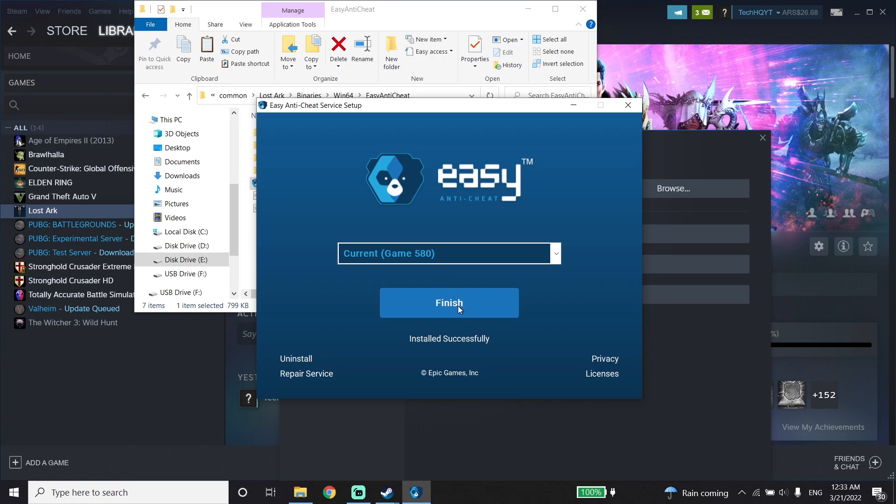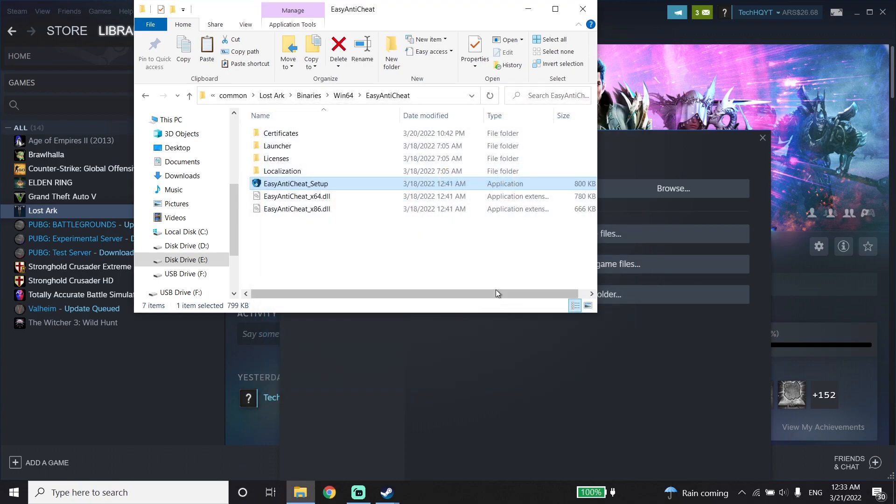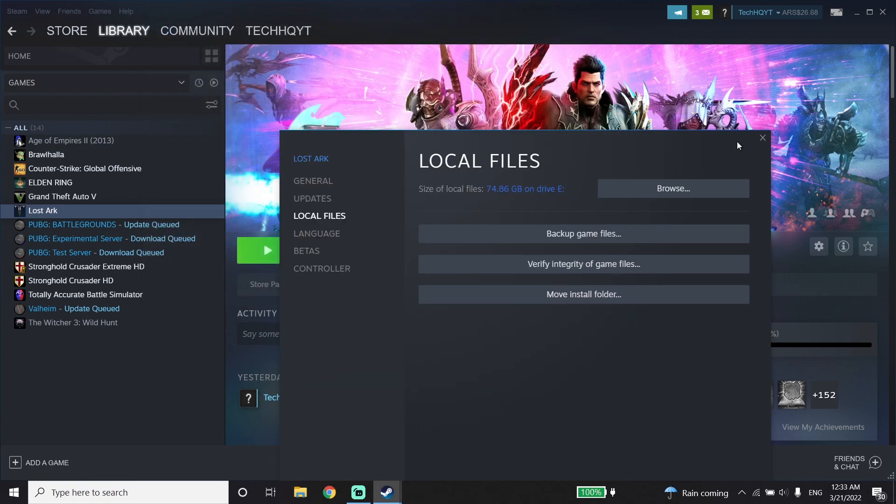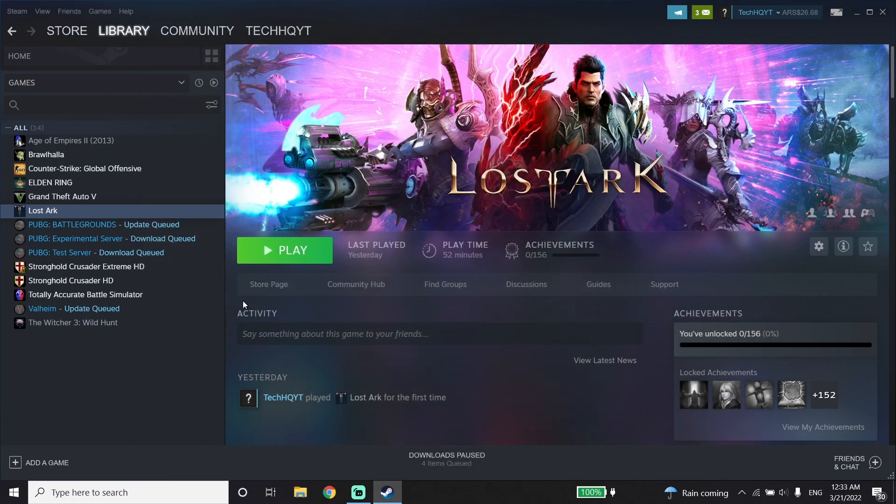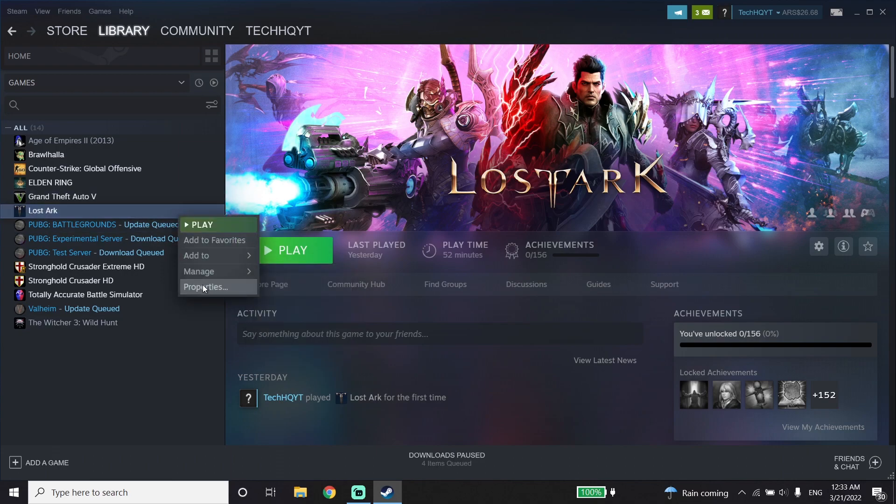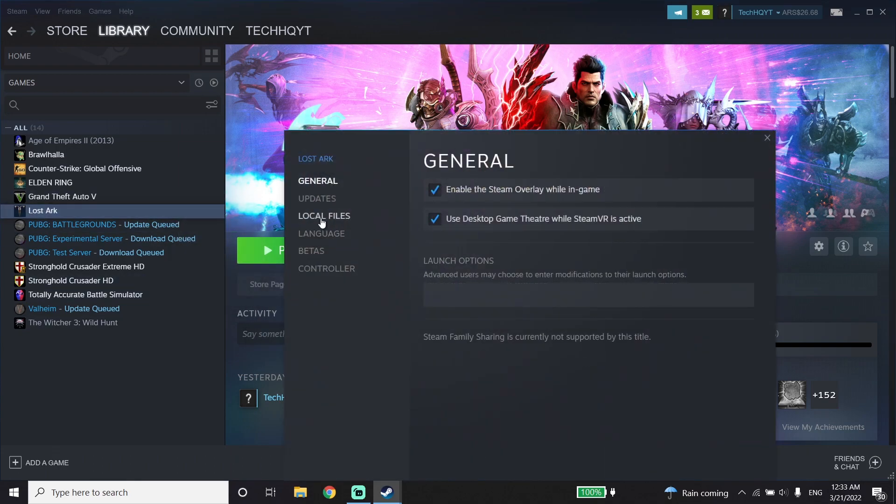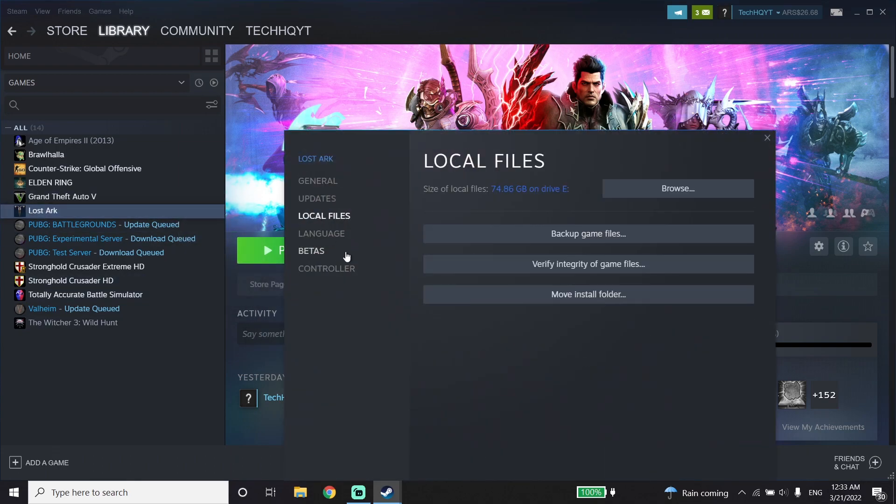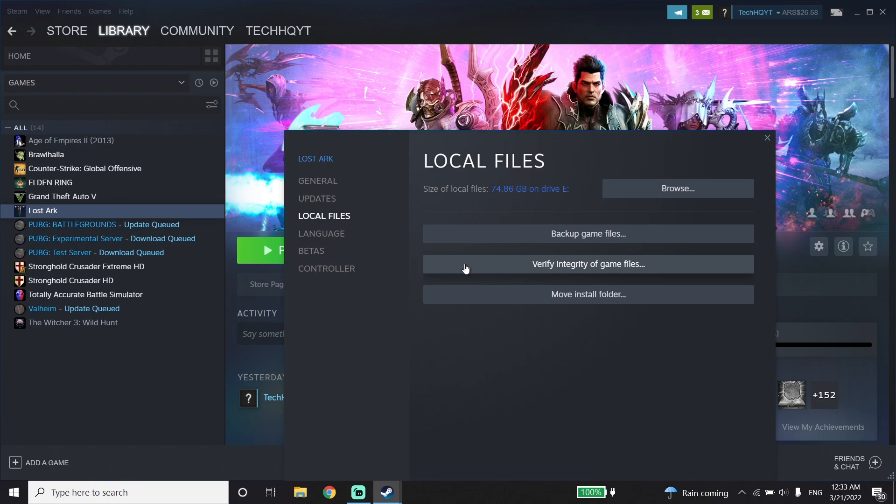Now just go down and click on Finish, then go ahead and close this window. Now just go ahead and right-click on Lost Ark again, click on Properties, click on Local Files, and then click on Verify Integrity of Game Files. All you have to do is go ahead and verify your game files.